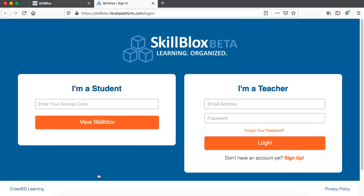You will see two sides. On the student side, this is where a student would enter an access code that you give them for a skill block that you've created, and then on the teacher side you have this login screen as well.